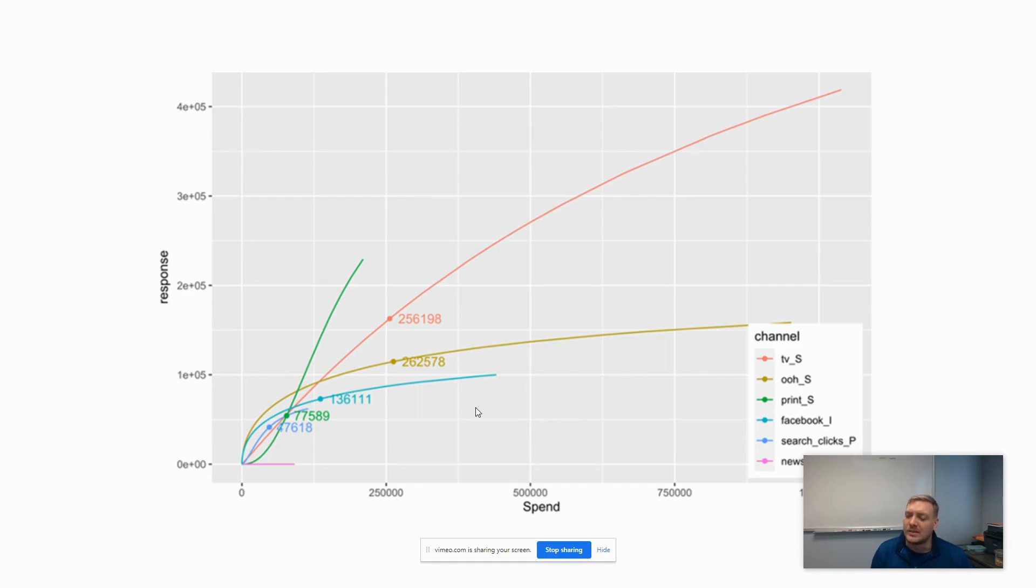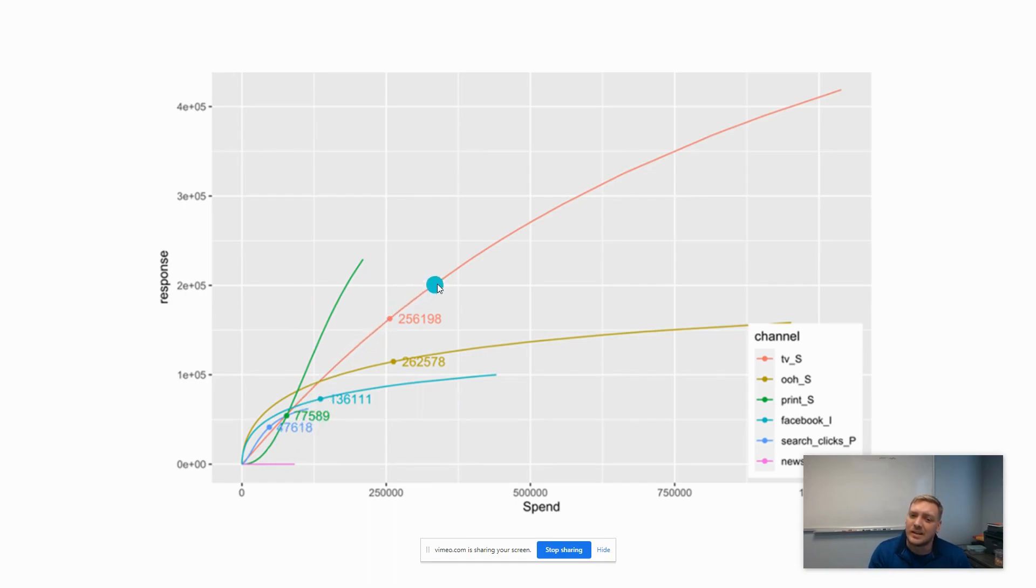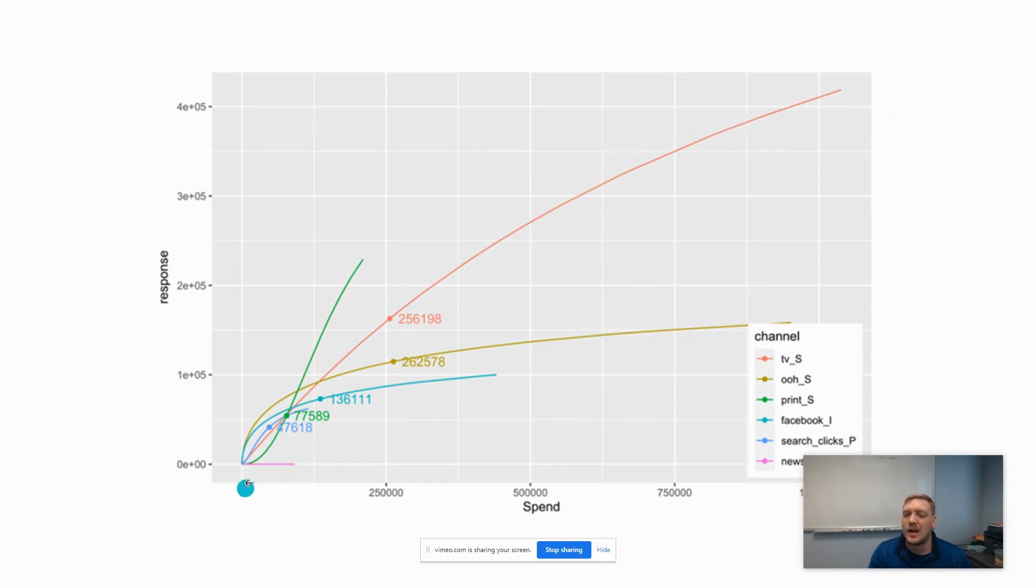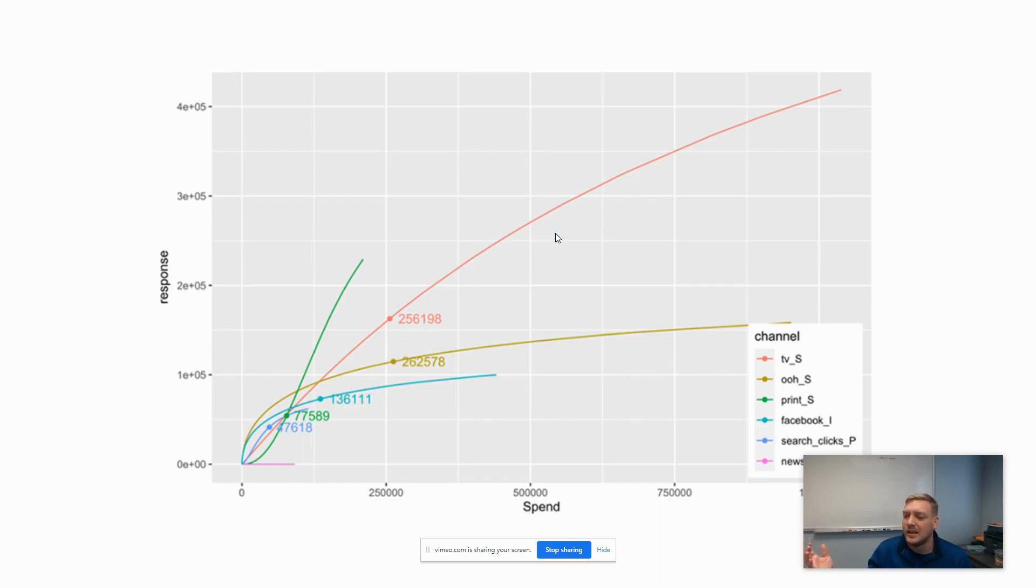That's going to cause this curve to flatten out over time. These curves describe that process of as you spend more, what should the response be as you move along that curve.